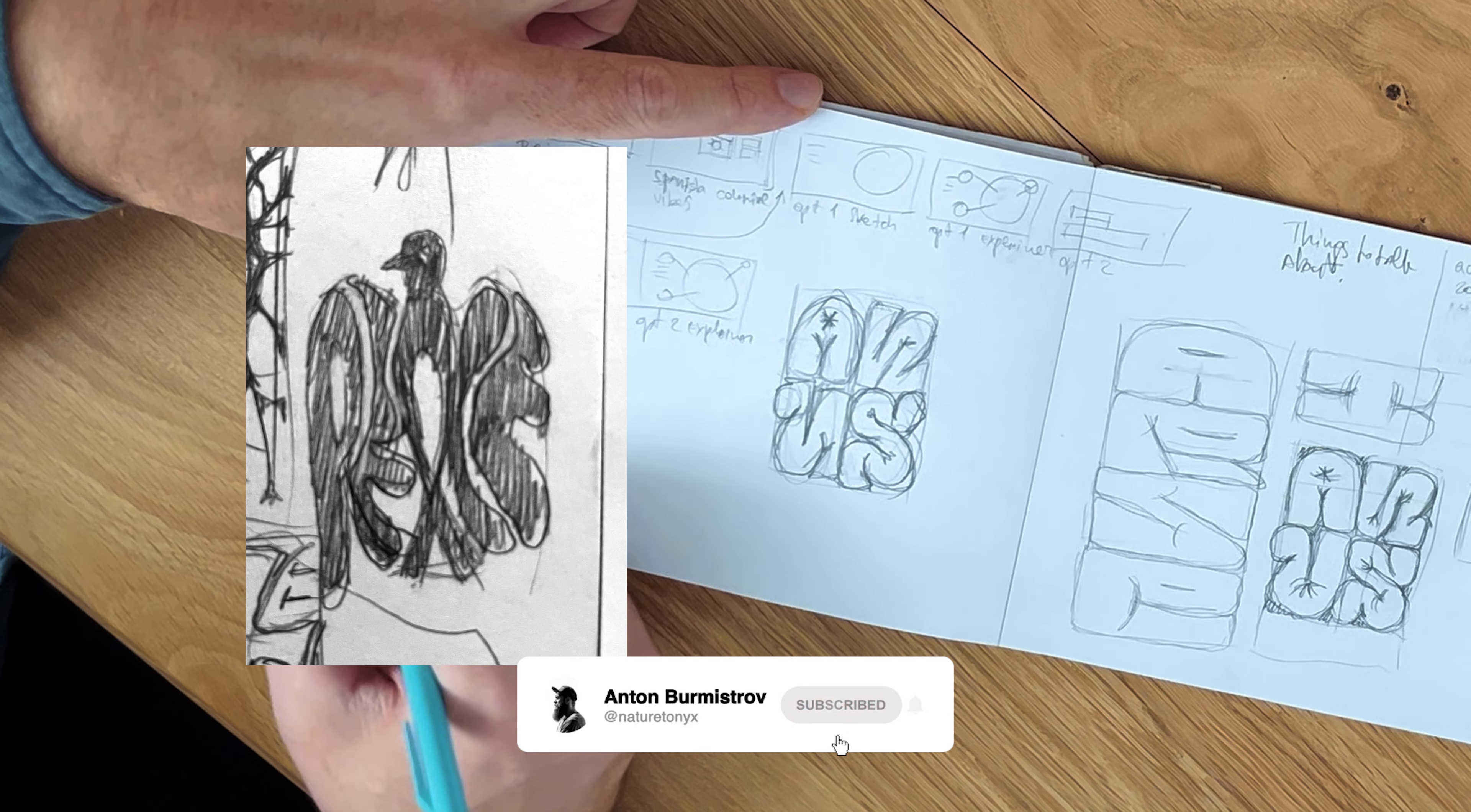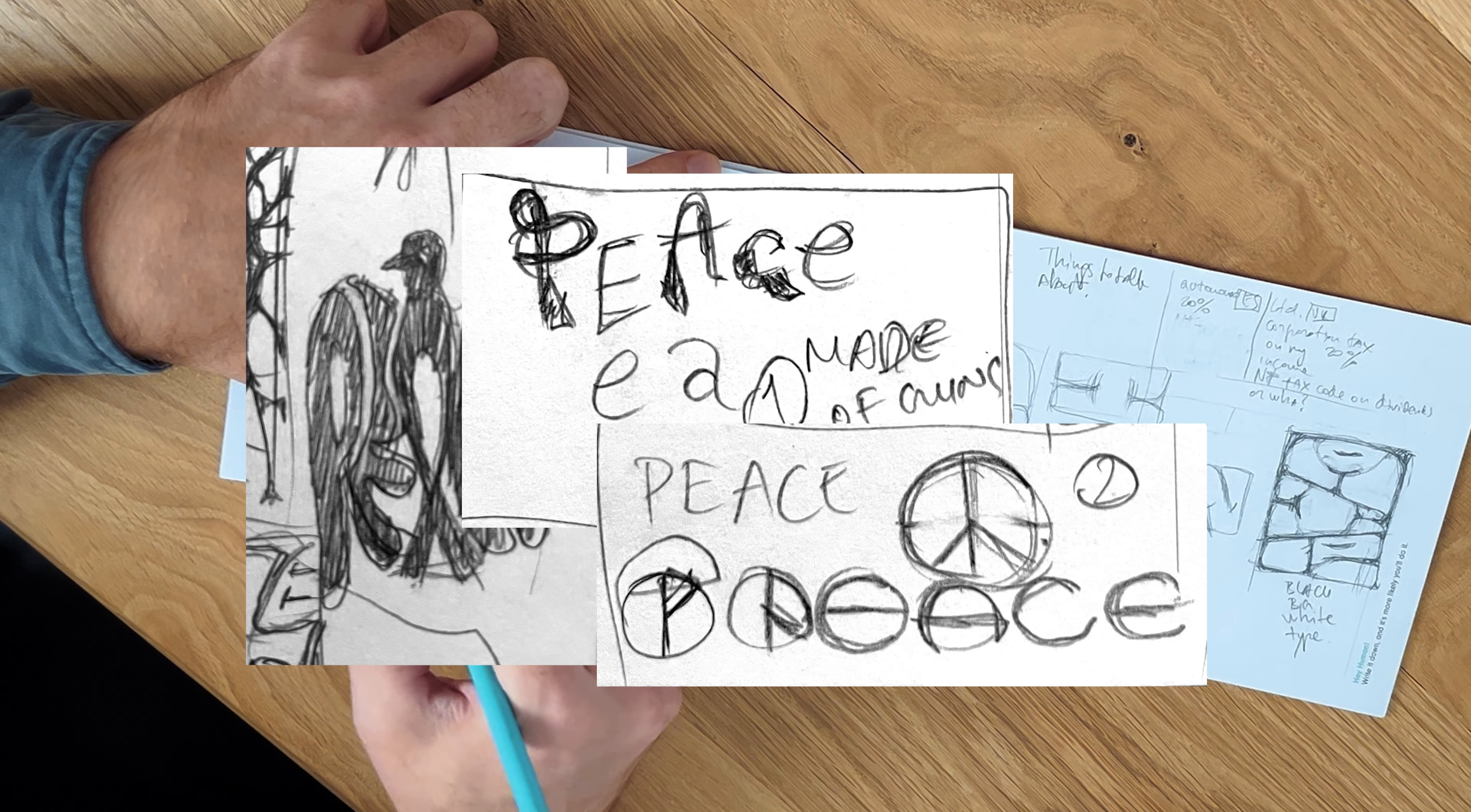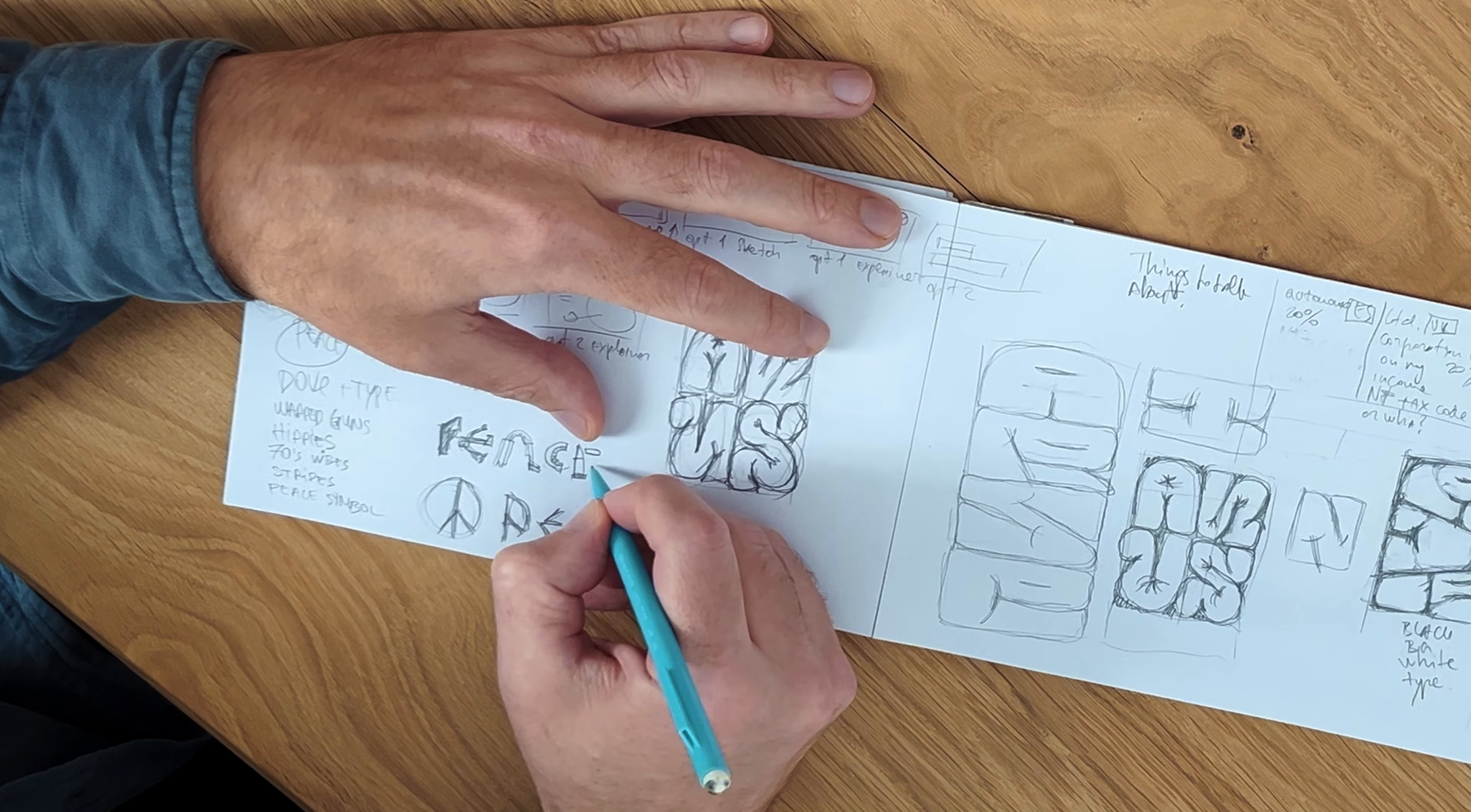A dove intertwined with type, guns warped with type, the classic peace symbol turned into typography, a throwback to 70's psychedelic design. As I put these ideas down, a few promising ones started to emerge.